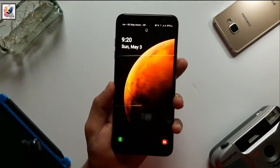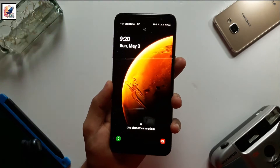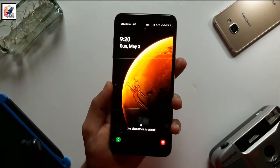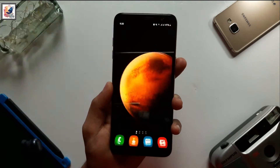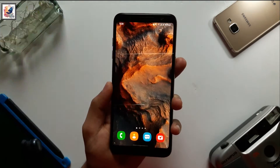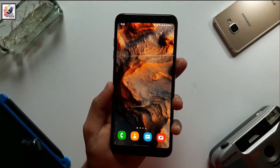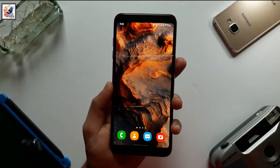This is my Samsung Galaxy A6 Plus and I have already installed the live wallpaper on my device. This is the best live wallpaper I have ever used.